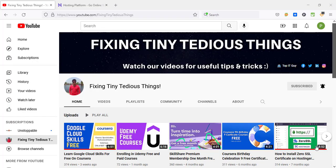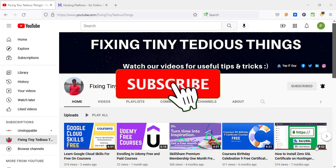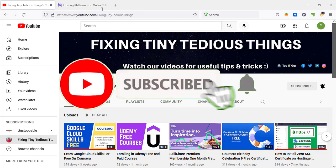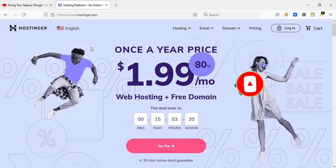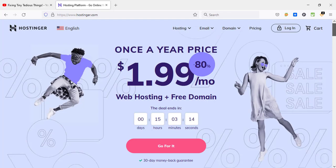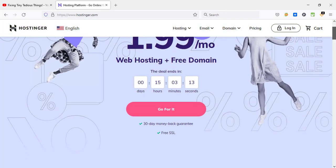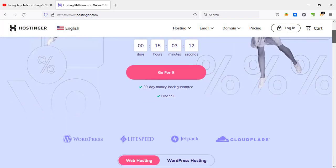Hello everyone and welcome back to Fixing Tiny Tedious Things. In this video I'm going to talk about Hostinger, one of my favorite hosting companies. It is offering a Black Friday discount at the moment. As you can see, once a year price: $1.99 per month with 80% discount. With this you also get a free domain name, free SSL certificate, 30 days money back guarantee, and a lot more.